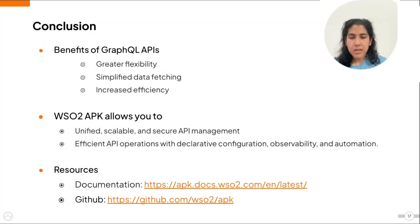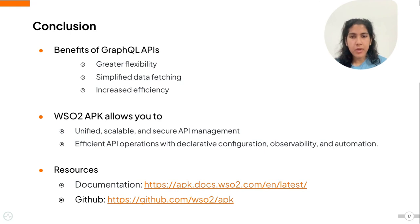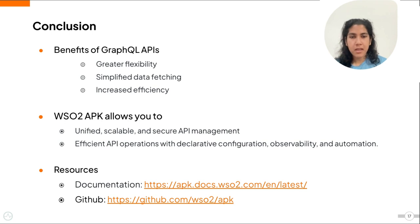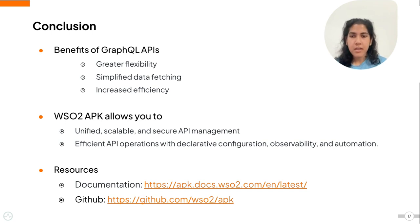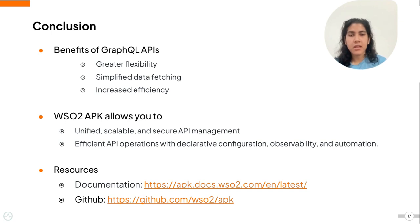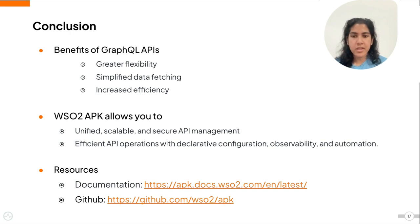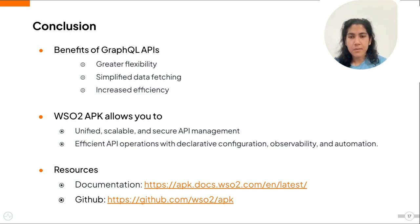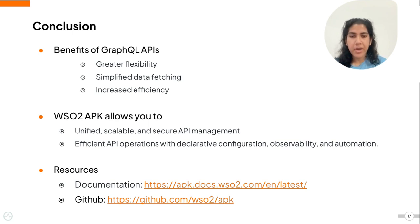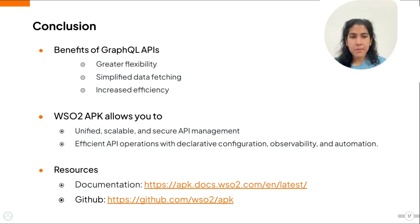So to conclude this screencast let's recap the key benefits of using GraphQL APIs. Greater flexibility since GraphQL lets you request exactly the data you need without overfetching or underfetching. Simplified data fetching since you can retrieve all related data in a single request and therefore reduce complexity in data retrieval and increased efficiency by minimizing network usage and speeding up response times.